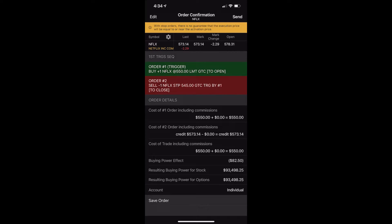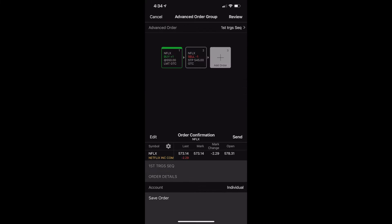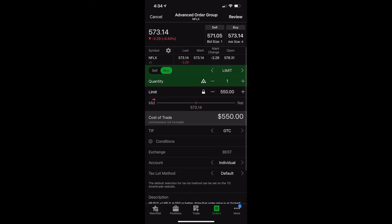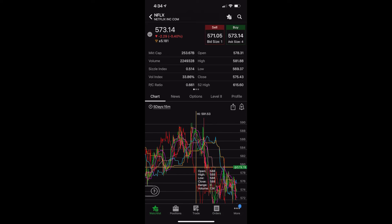And you can read it off right there. It says our first order is to buy one share of Netflix at $550. If that order were to fill, a stop would go out there at $545. The only thing we'd have to do is go ahead and hit send in the upper right-hand corner to submit the trade, and that would be it. In our case, we're not going to do that. We'll edit out of here, cancel it outright. And I think you guys can see how easy it is to place a stop in the app. It's nothing crazy.